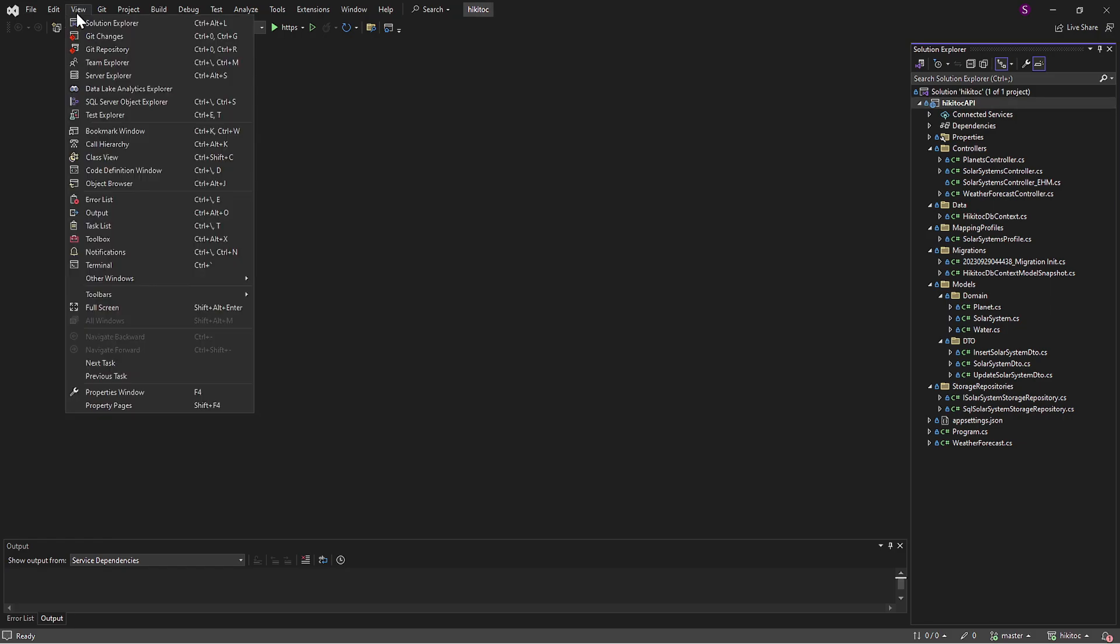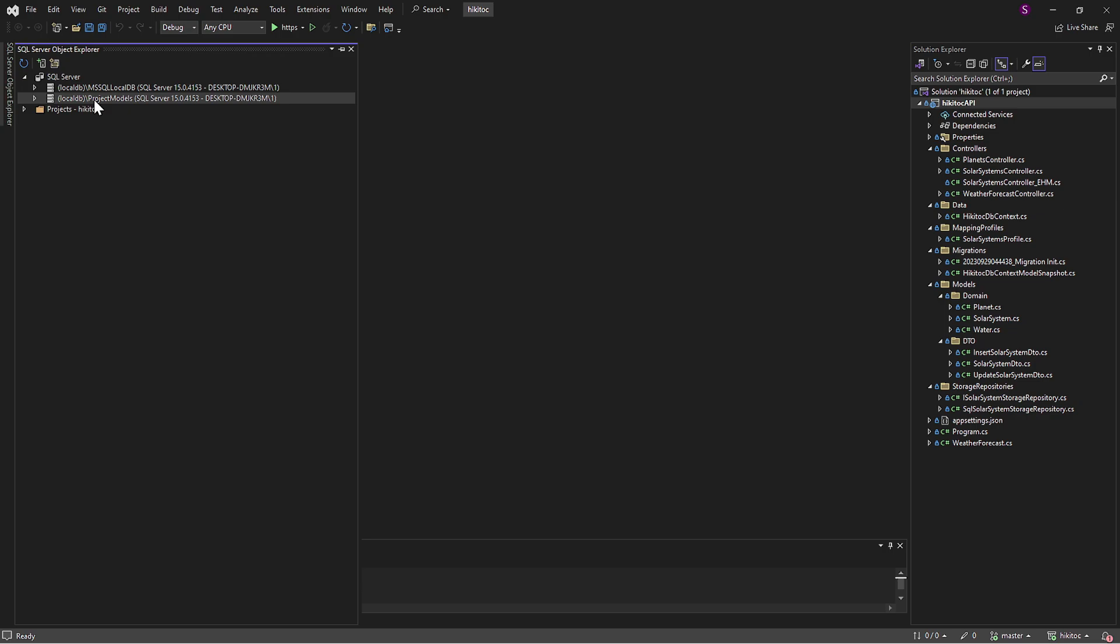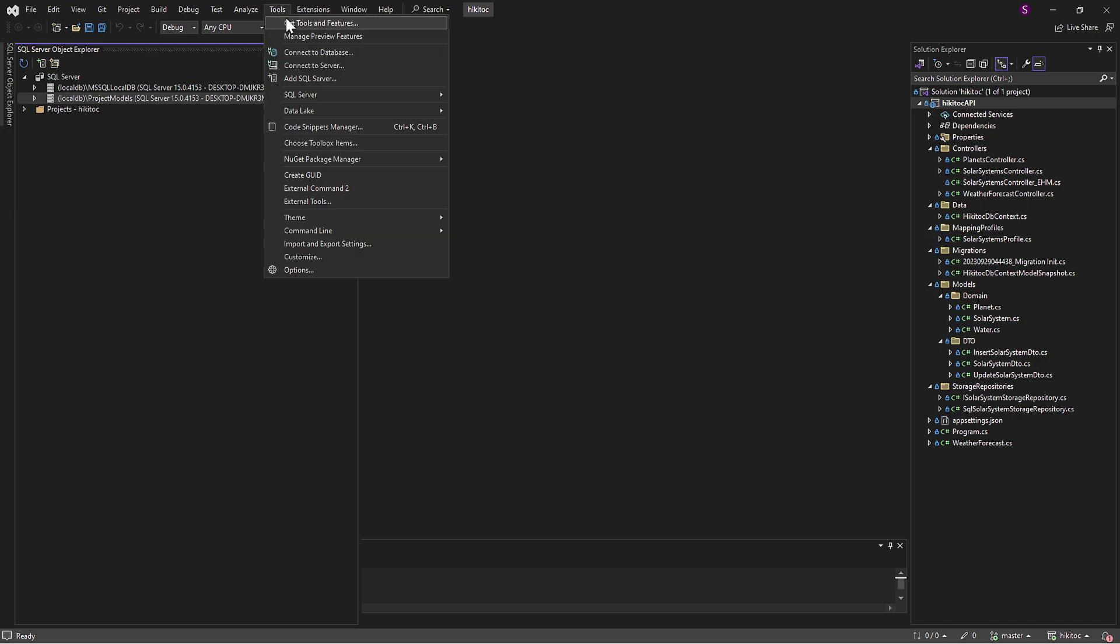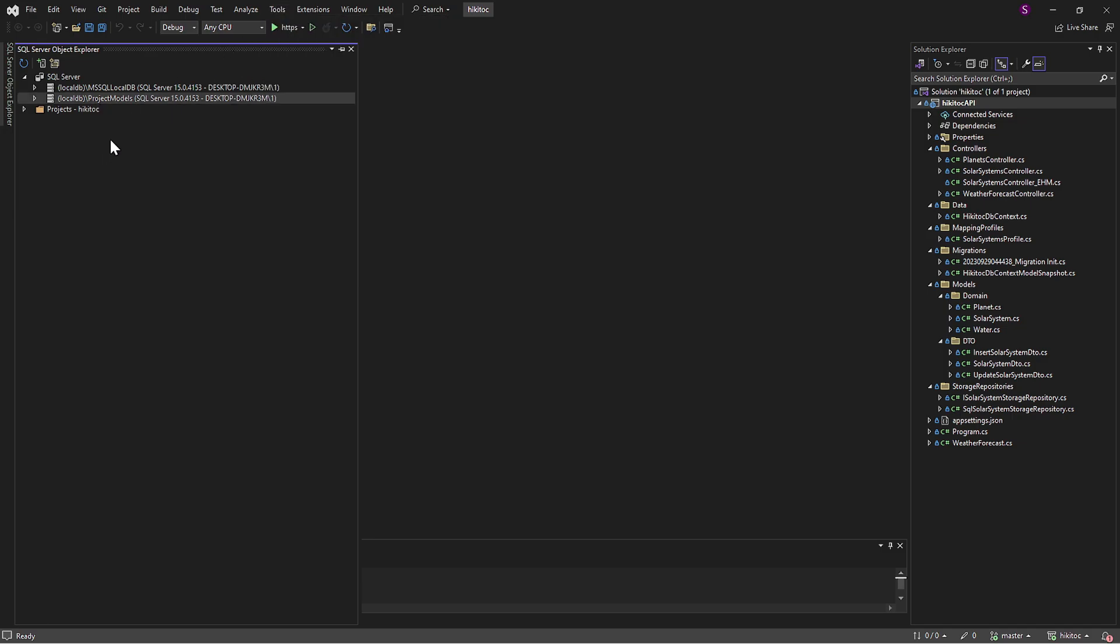From Visual Studio, you can navigate to View and select SQL Server Object Explorer. As a reminder, this menu may not appear if data storage and processing is not installed. To install it, you can download it from Tools and then Get Tools and Features. Please disregard these two databases we have listed here for now. I will explain them later in this lesson.